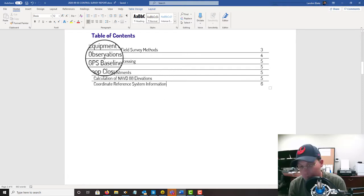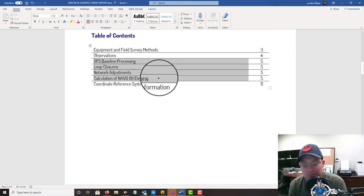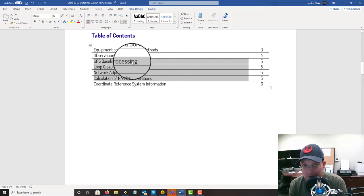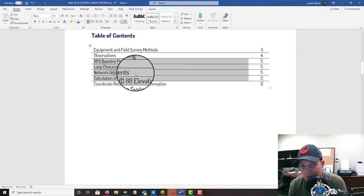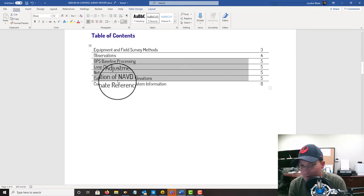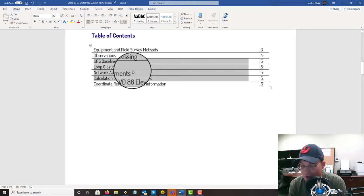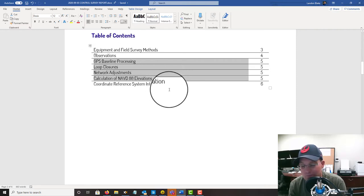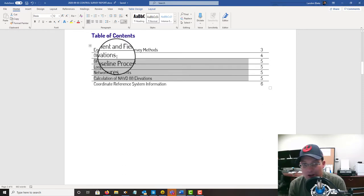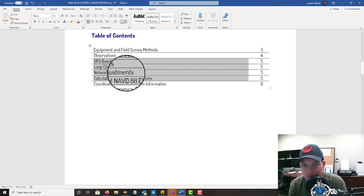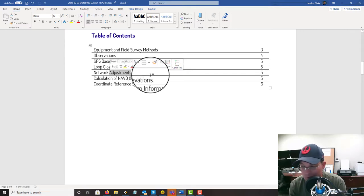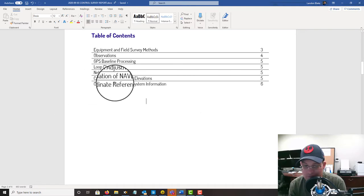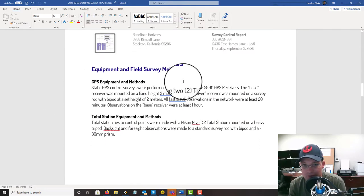Now I will point out that these sections here, these four interior sections may be different depending on the type of work that you're doing. So if you establish your control with a total station survey or with RTK survey methods or you used a different method, then these four sections might be different. But they will always be the same at my shop for fast static surveys. But these other three sections should be fairly standard, right? What was your equipment and methods? What kind of observations did you make? What coordinate reference system did you end up on? And then probably if you're doing some kind of adjustment, even if it's a compass balance of a traverse or an adjustment of a level loop, so you probably have an adjustment section.